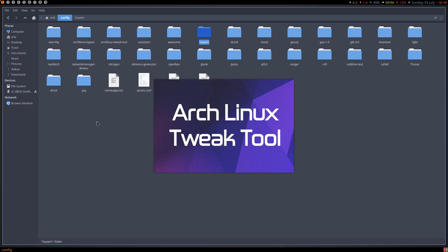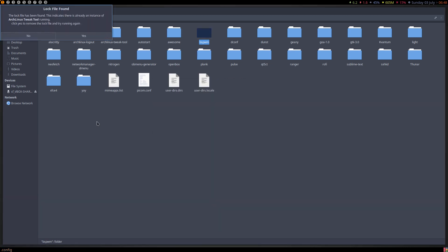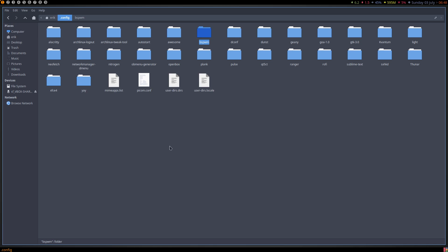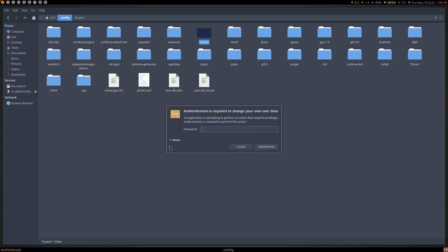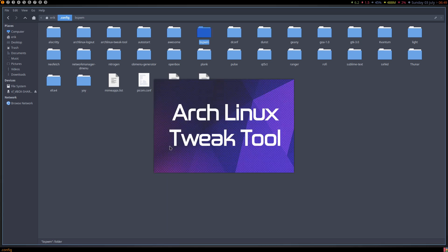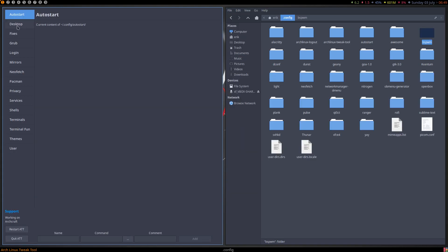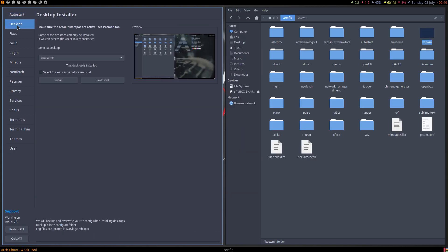If there is a log file present it'll tell you, because there can be only one Arch Linux Tweak Tool at a time — otherwise you'll mess things up. It's like the pacman lock: there can be only one installing packages.